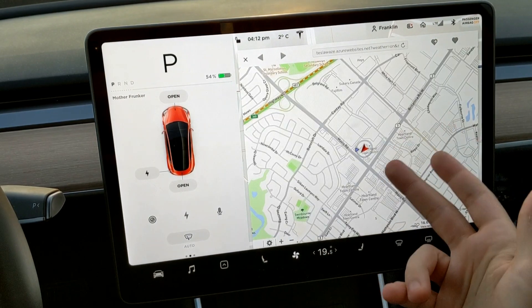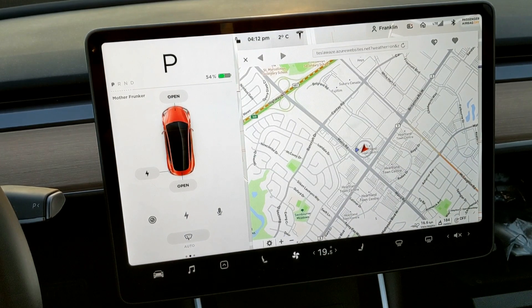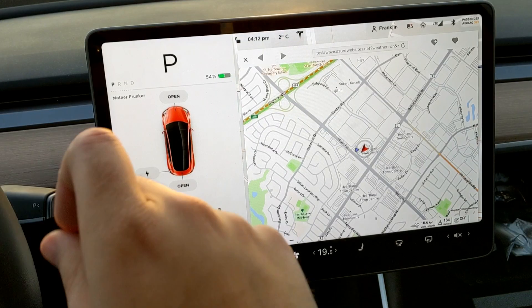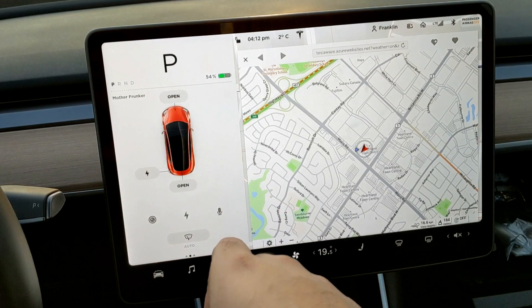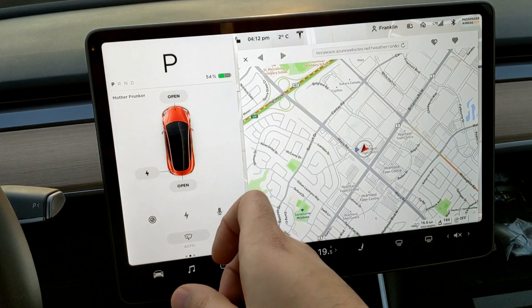At any point after scrolling around — say I'm looking somewhere else — I can hit 'Resume Tracking' and that'll bring me back to my current location. This is pretty cool.